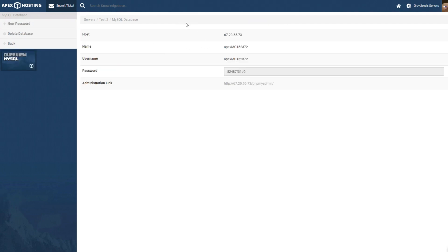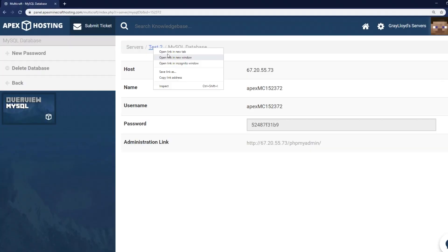So here you're going to have to make note of your host, your name, your username and your password.